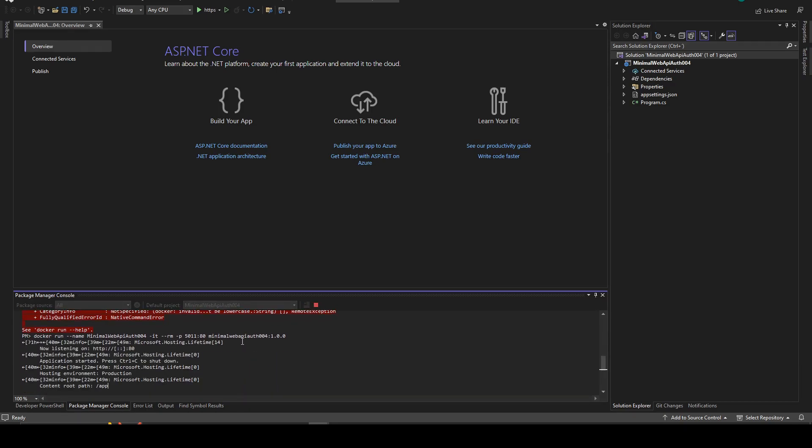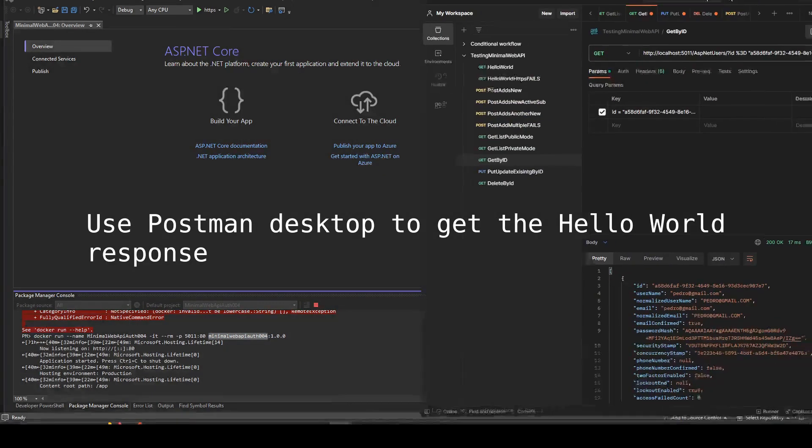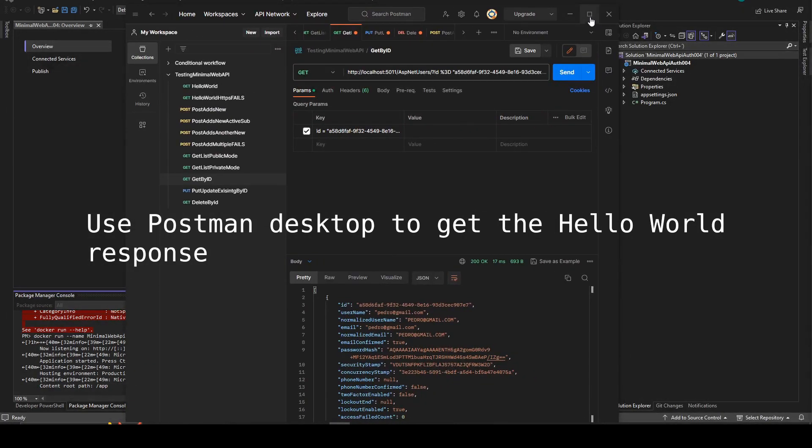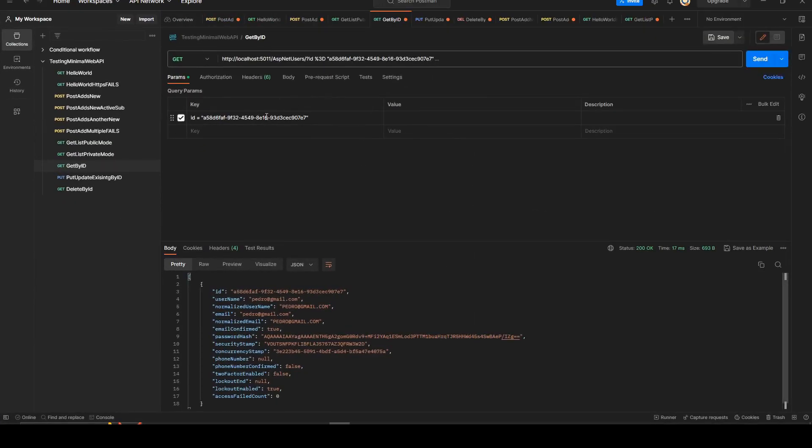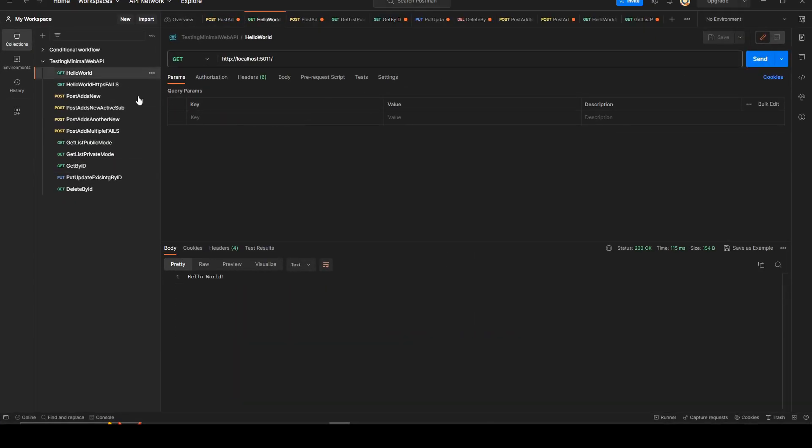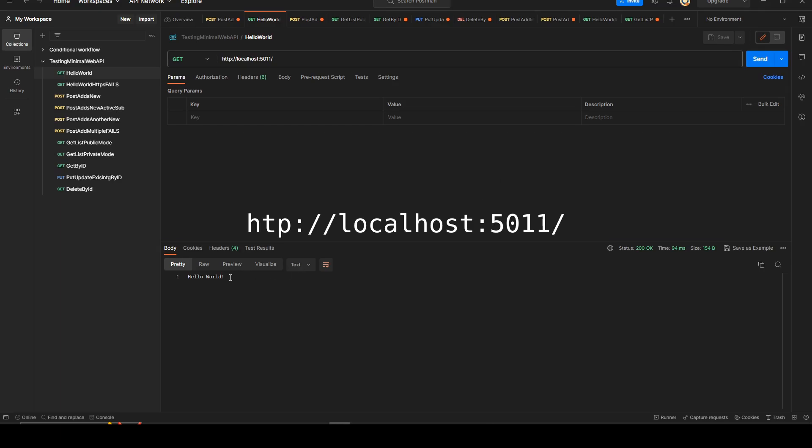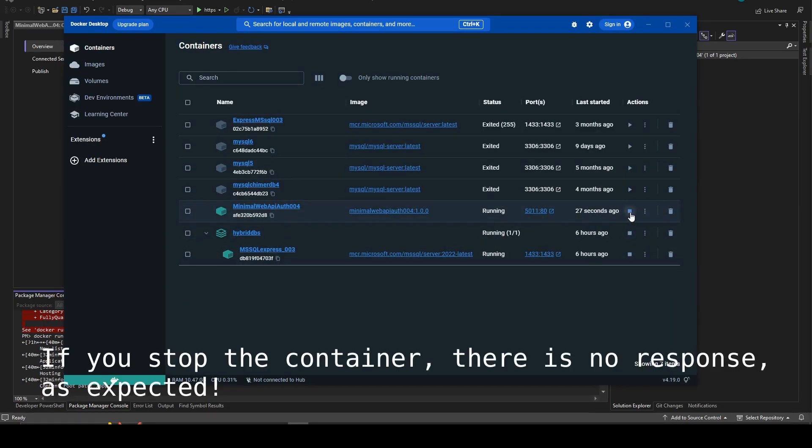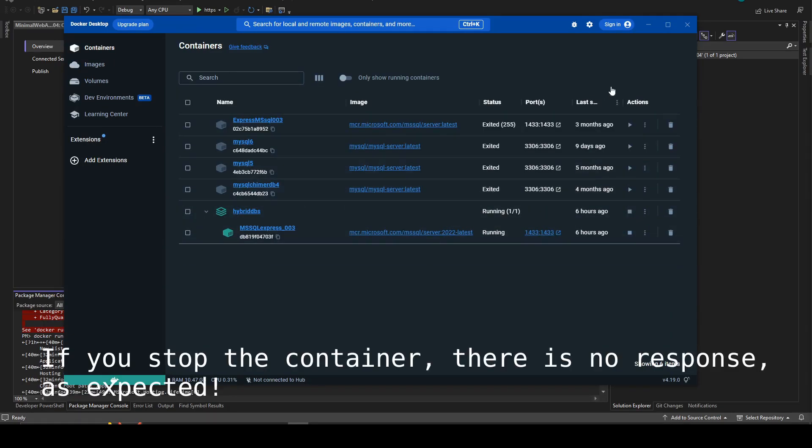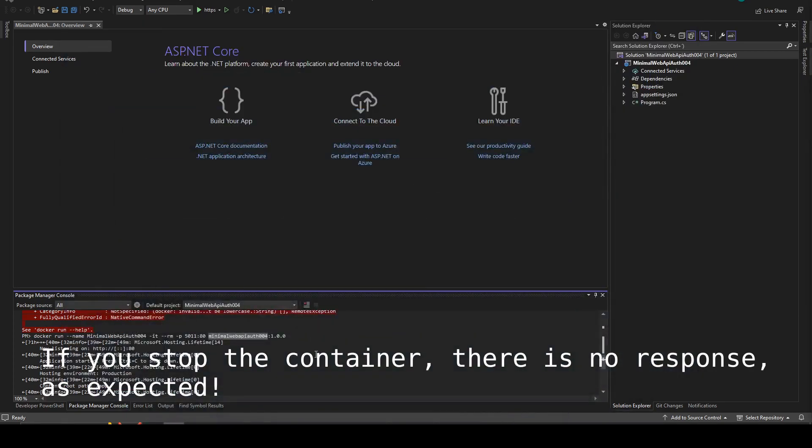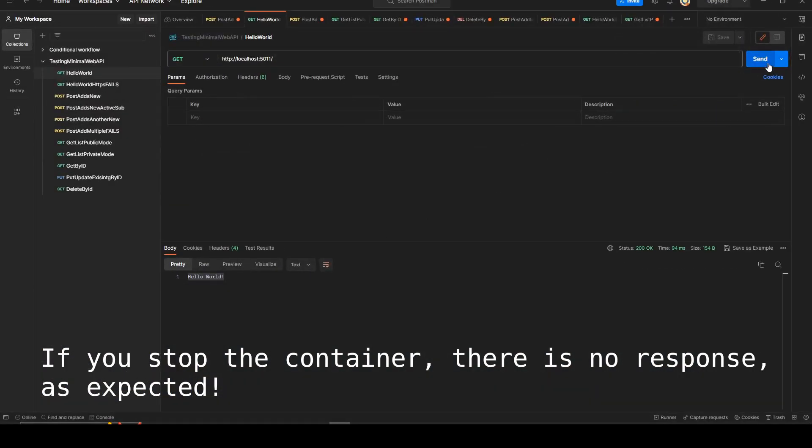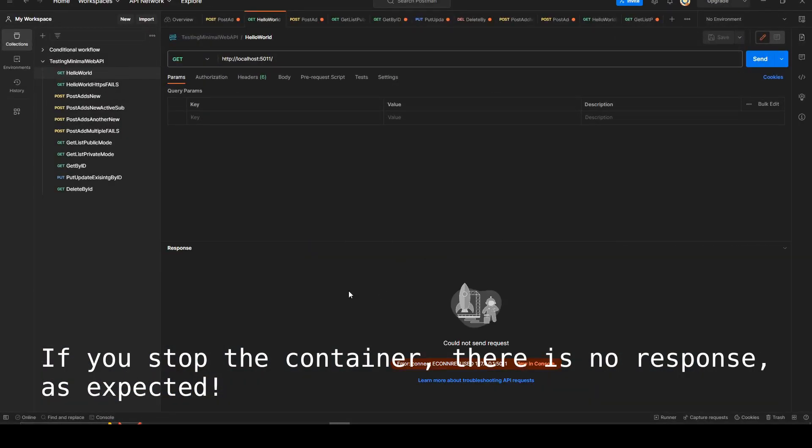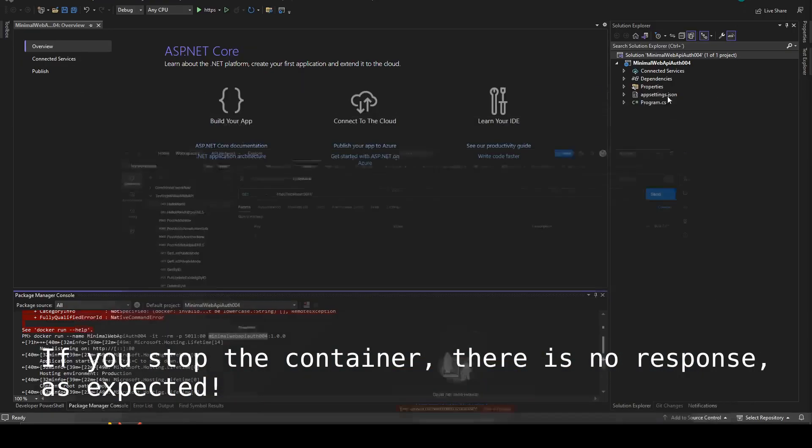Now we can check the simple test and hello world with the Postman desktop. If you stop the container obviously there will not be any response.